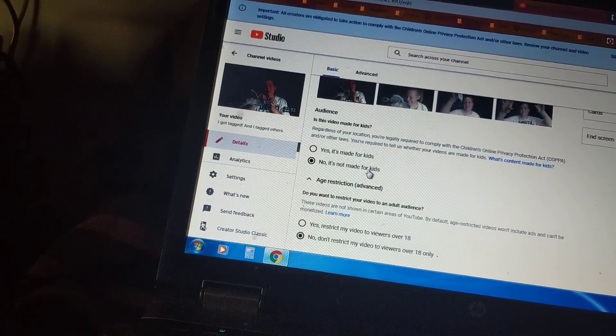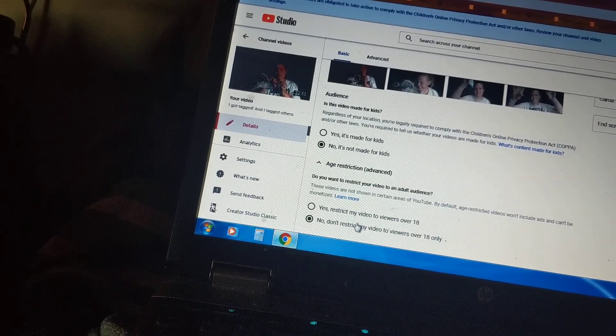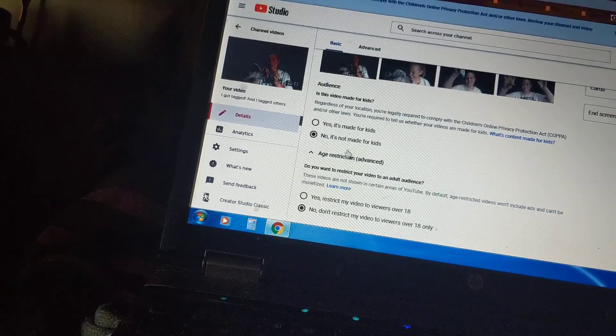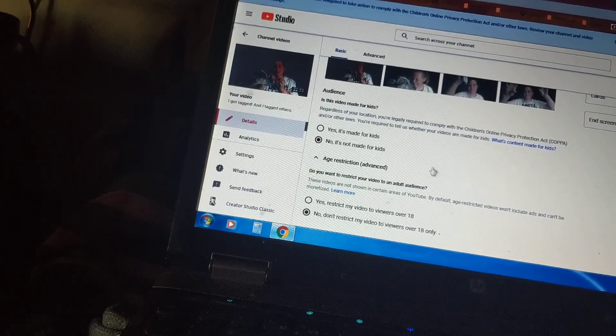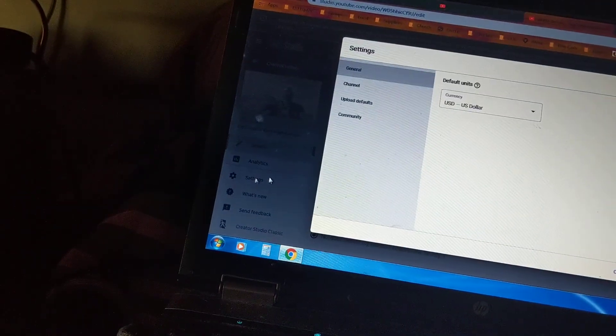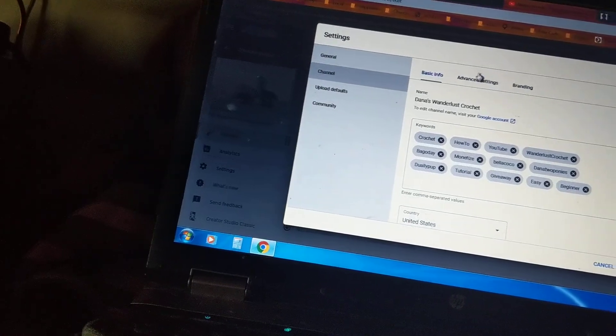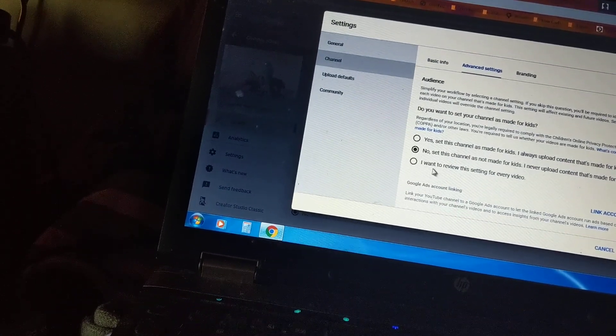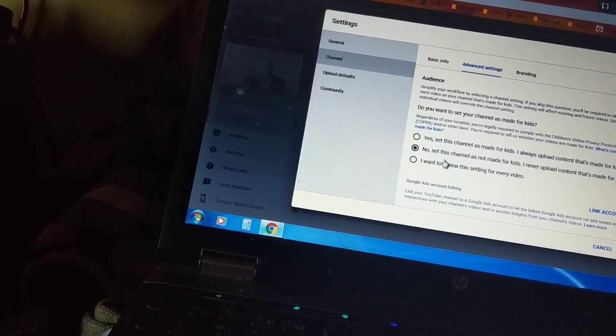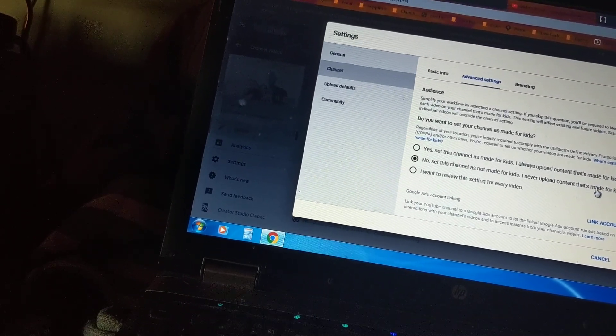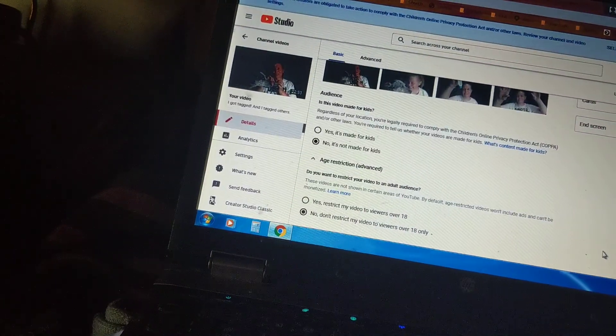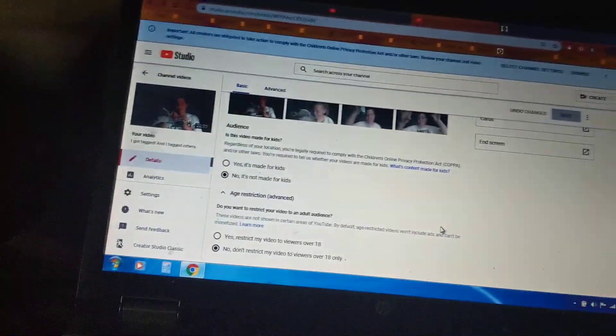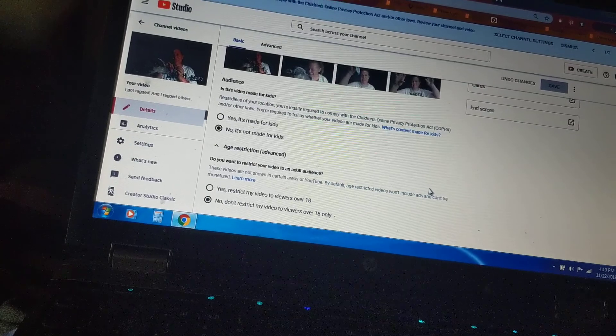We can do this per video every time we upload a video, or we can go back and check these for all our past videos. Or you can do like I showed you by coming onto your computer, clicking settings, clicking channel, clicking advanced settings, and clicking this middle one: no, set this channel is not made for kids, I never upload content that's made for kids. But it's not age restricted, so 13 year olds can watch my videos.